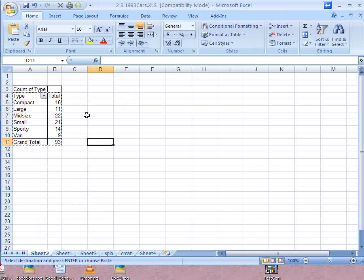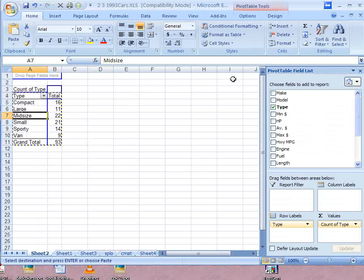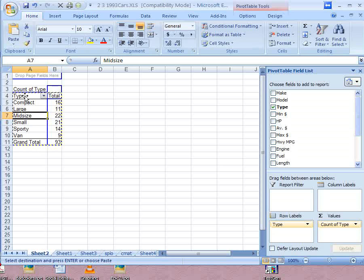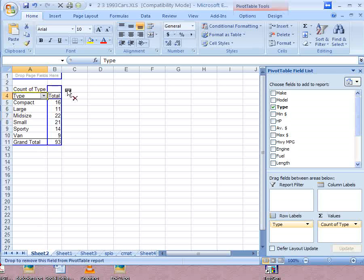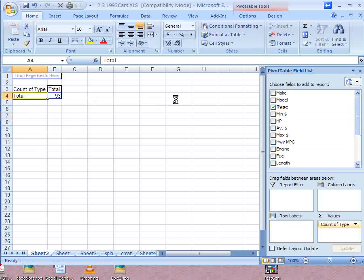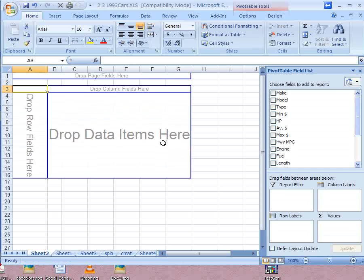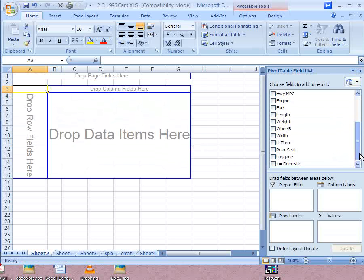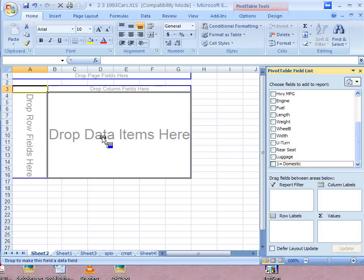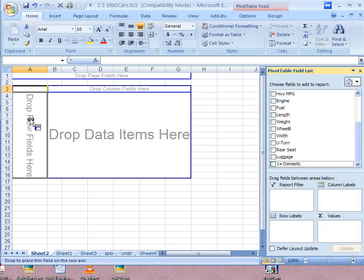You can go back to this pivot table and click in it and you can change these things. For example, if you didn't want to use type to make your pivot table, you can click and drag the word type out and drag the count of type out and you can start over.